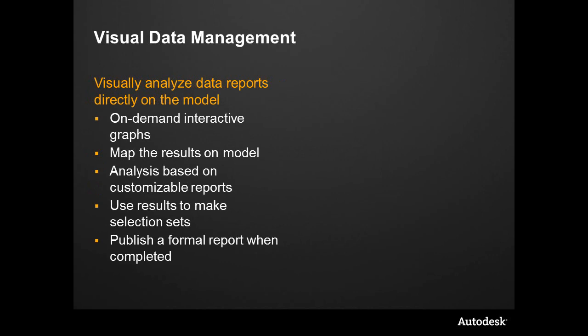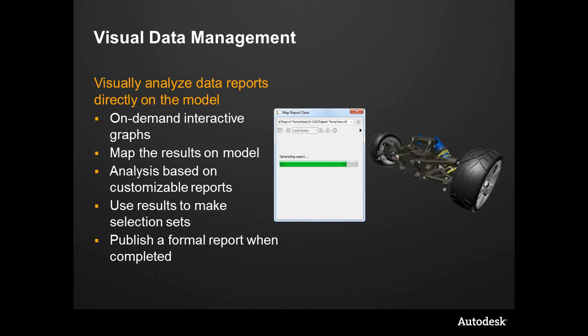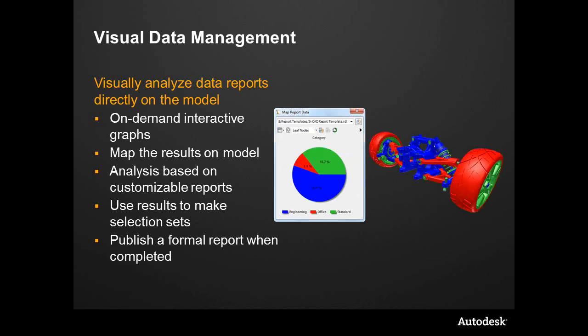So visual data management. Let's review the idea of visual data management within Inventor. This is the ability to take data that is inside of the vault and run a report. We're actually leveraging our report engine, and now you have this report, so we can see this as a nice pie chart.